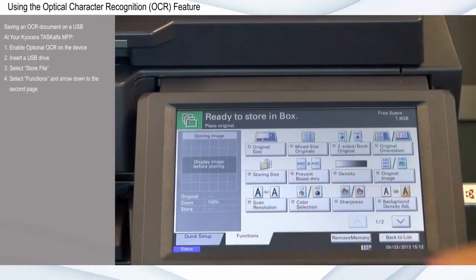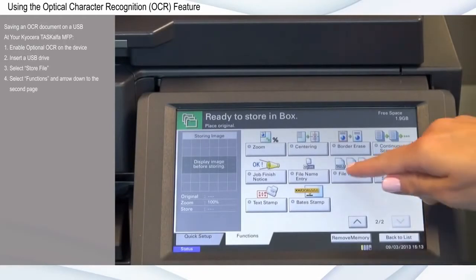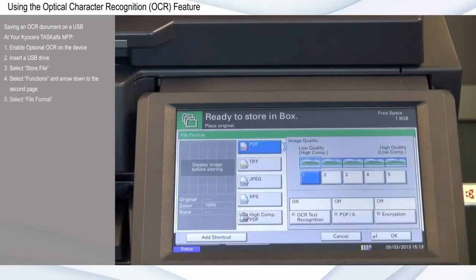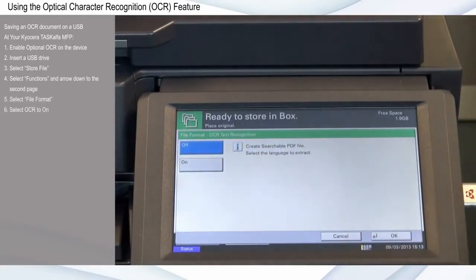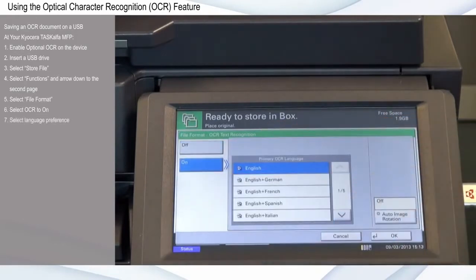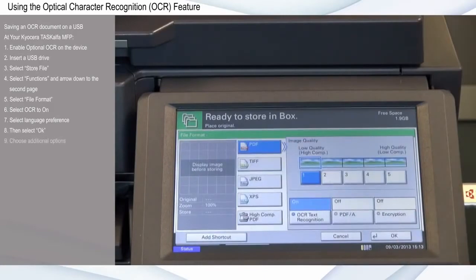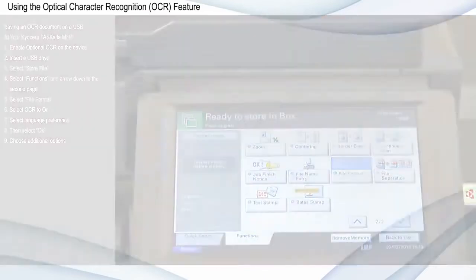Select Functions and arrow down to the second page. Select File Format. Select OCR to On. Select your language preference, then select OK. There are also additional options you can choose here. Then click OK.